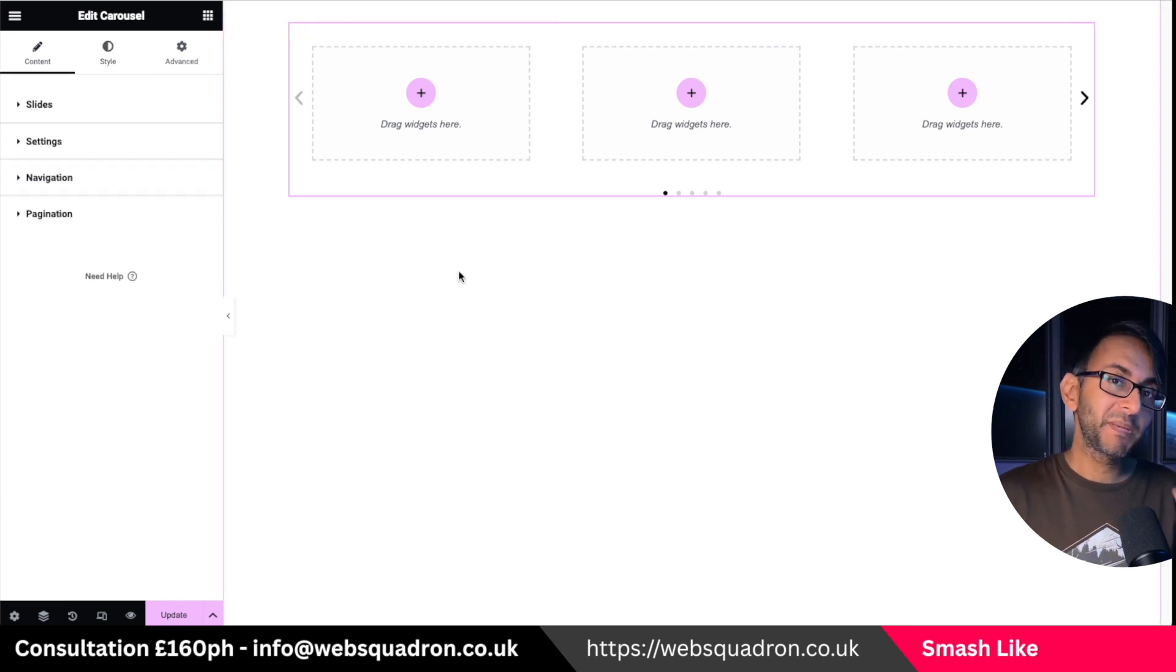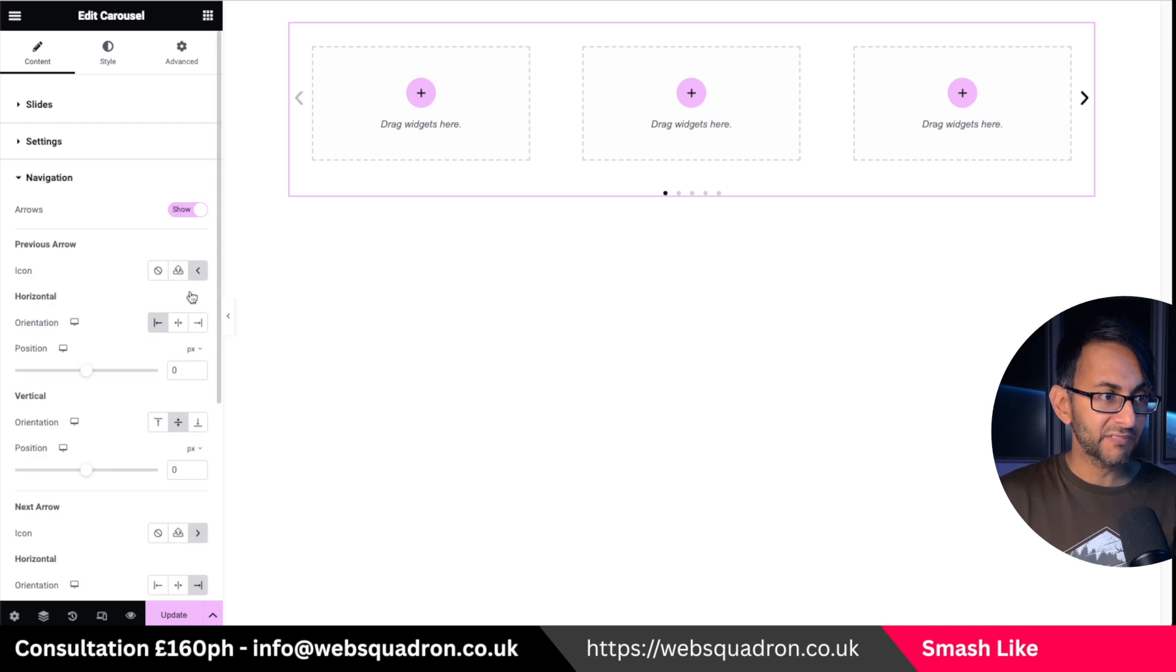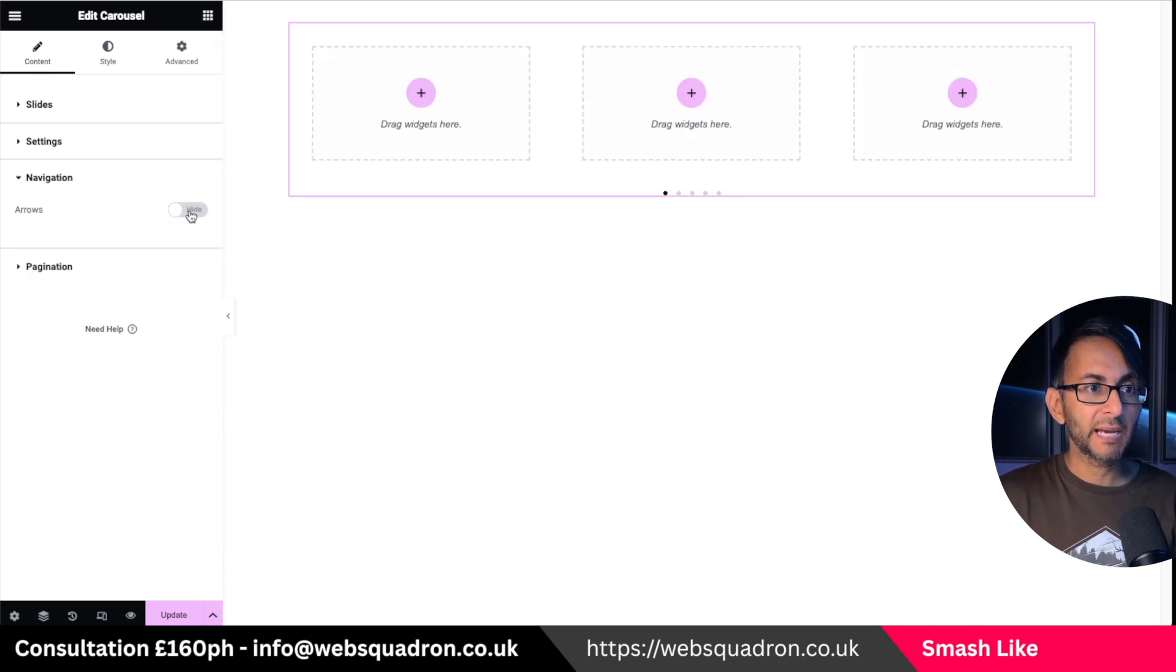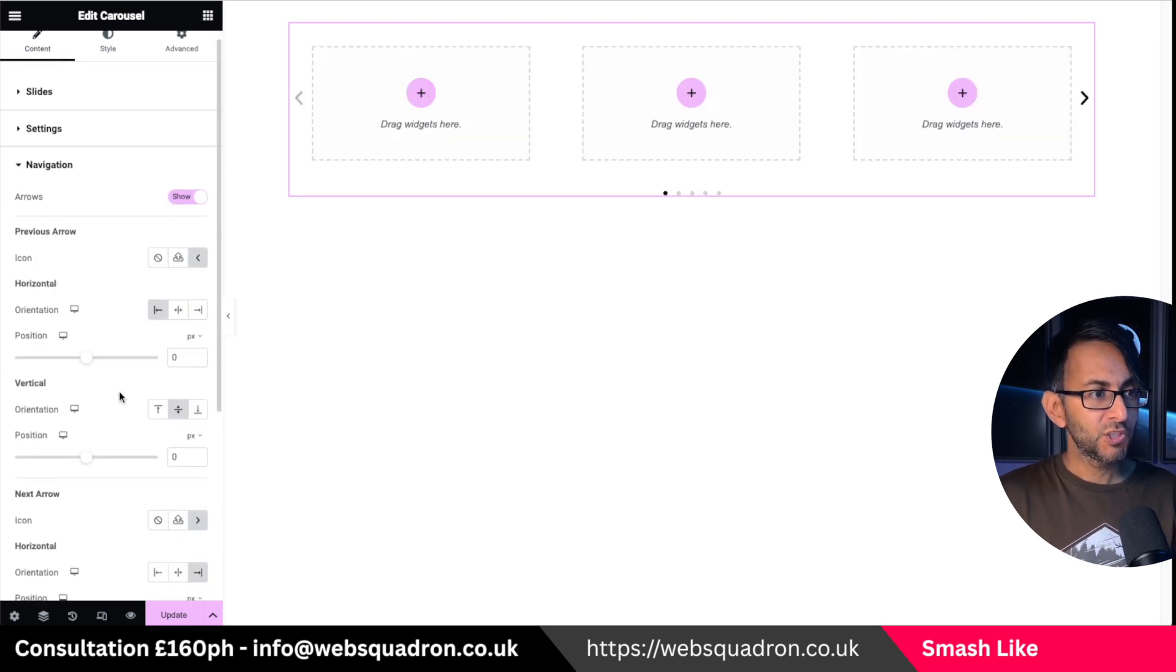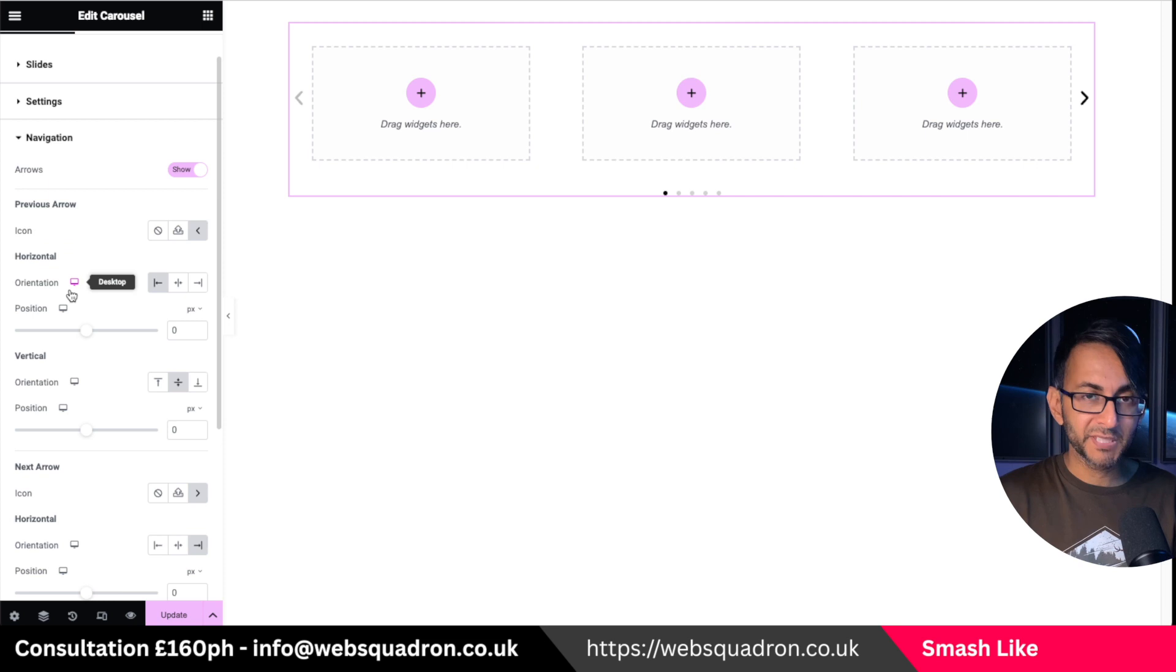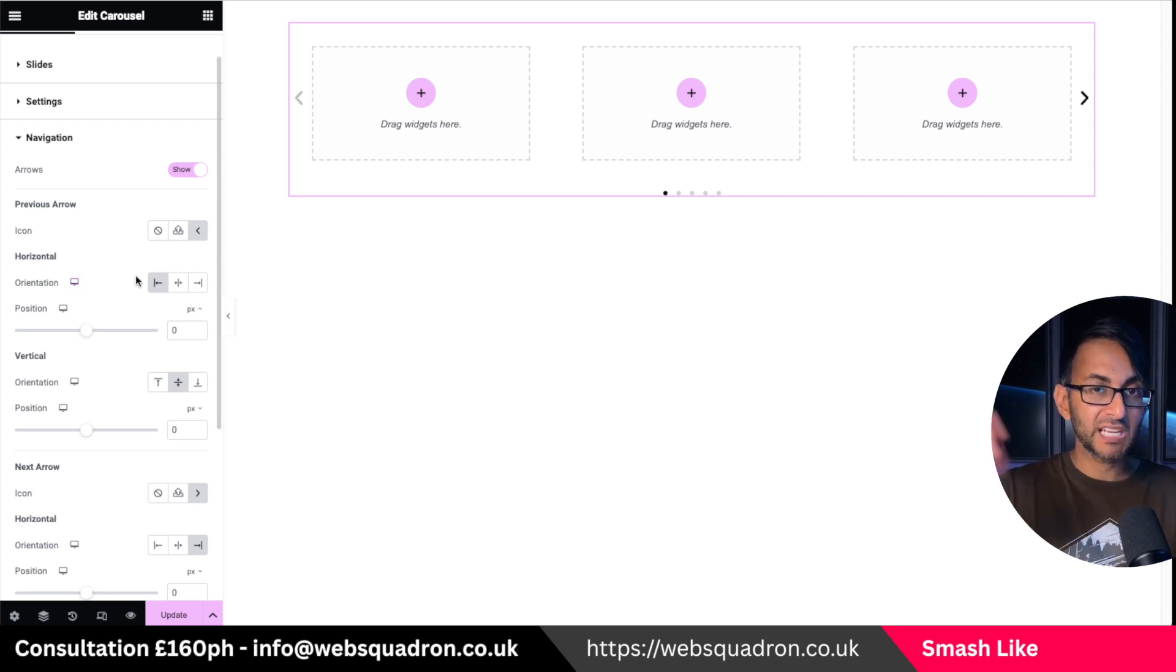That's all been made easier because when you go over to the content tab for your carousel and you go to navigation, and you decide well I am going to have arrows on or off, you now have positioning and you can do this for the previous and the next. You can have different positioning.